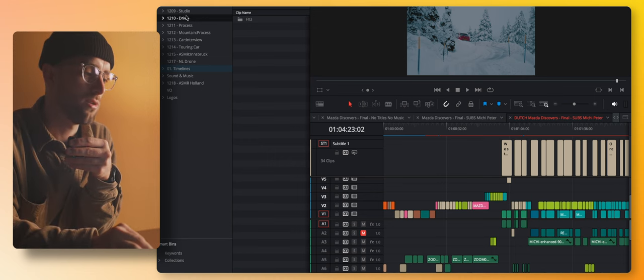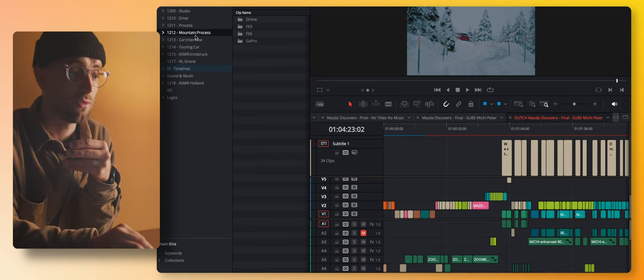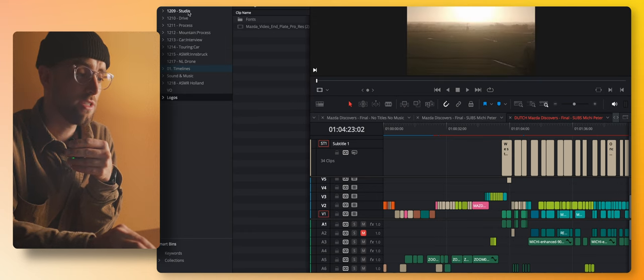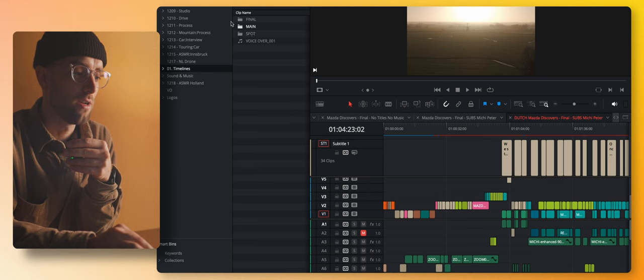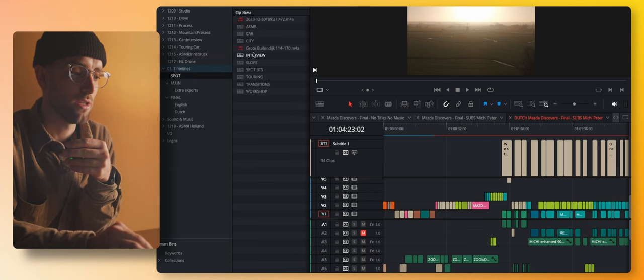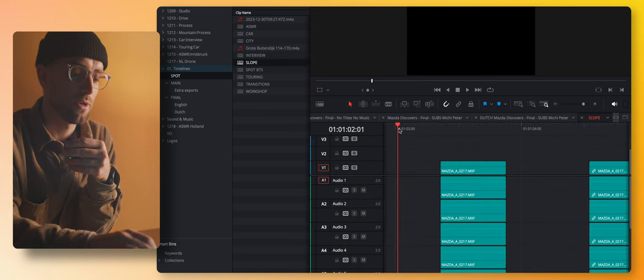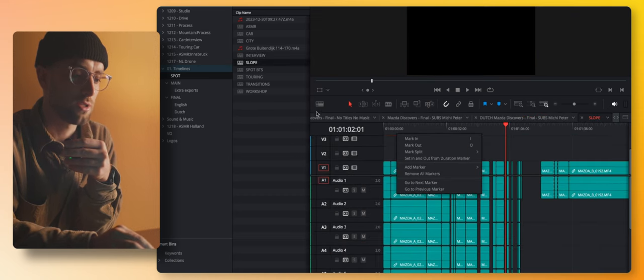So studio, drive, process, mountain, process, car, interview. So this is basically the setup that I always use. Then I have my timelines, which is spots. Here are like the ASMR, car, city, interview, slope. So I pretty much dump all the clips in there.